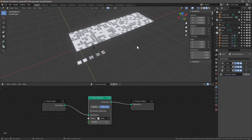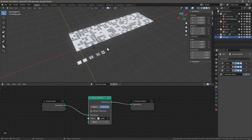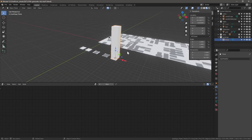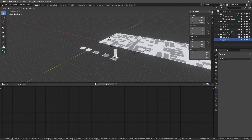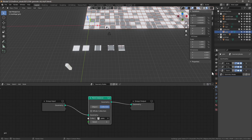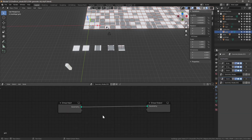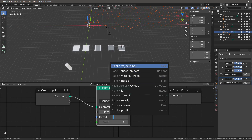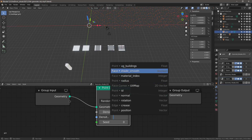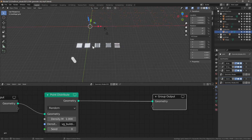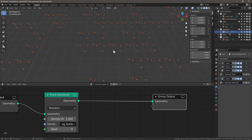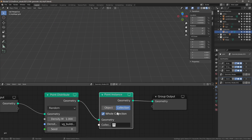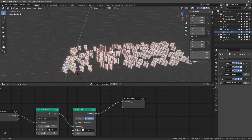Create a new collection called 'buildings'. Shift+A to create a plane, E to extrude, and scale it down in object mode with S then 0.3, then Ctrl+A to apply scale. Add another geometry node modifier, then Shift+A > Point > Point Distribute. For density, use 'vg buildings' as the vertex group — it already appears in the popup (requires version 2.93 or later). Point Distribute gives us a preview of distributed points. Add Point Instance, set to Collection, uncheck Whole Collection, and select 'buildings'.